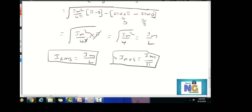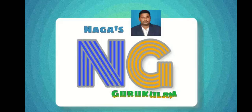These are the important formulas for average and RMS values. Thank you for watching this video. Please subscribe to Nagas Gurukulam. Thank you.